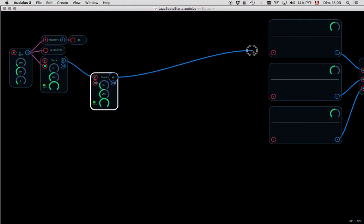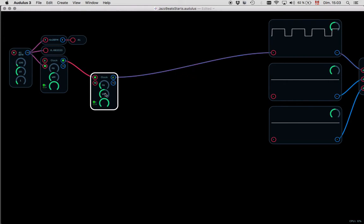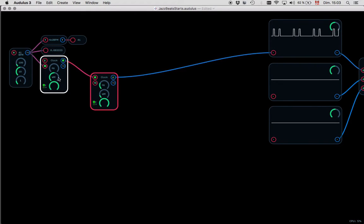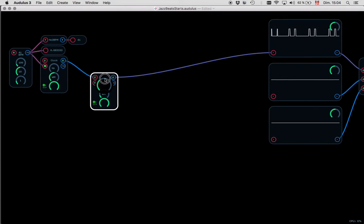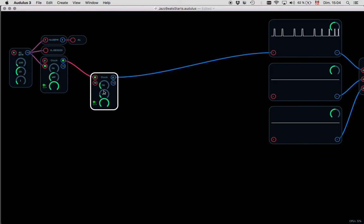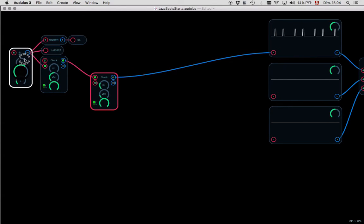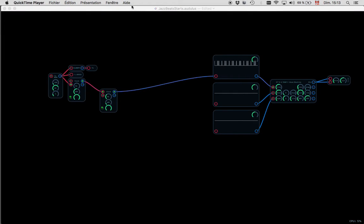The width here is controlled by the width parameter, so we can make it shorter to really see individual clicks. With two clocks — one retriggering the other — you can create simple patterns. As soon as you play with different Hz values, the resulting pattern can change a lot. With this setup, we now have a basic pattern for the bass drum.